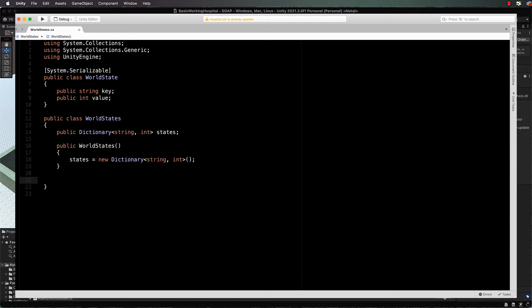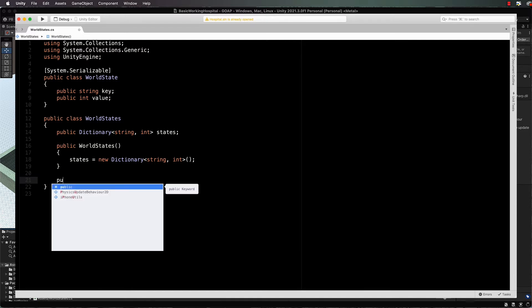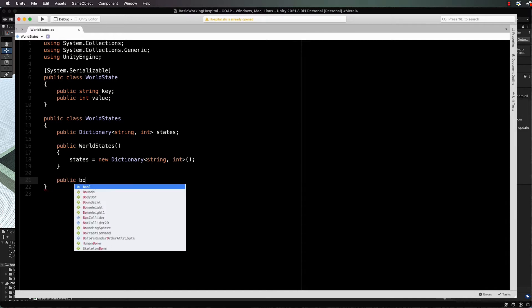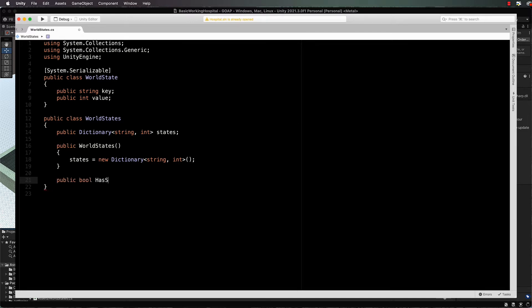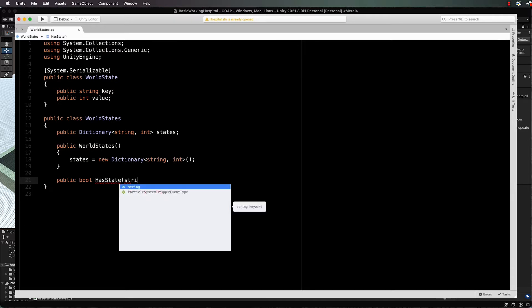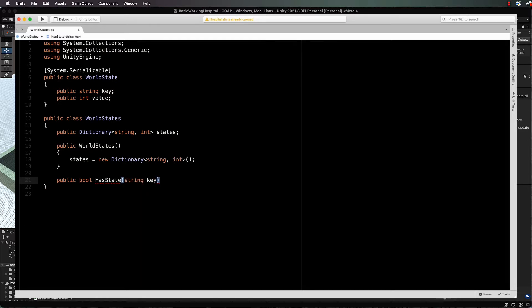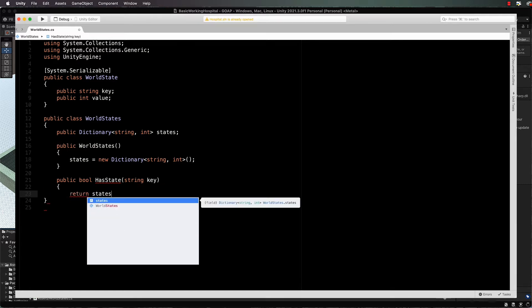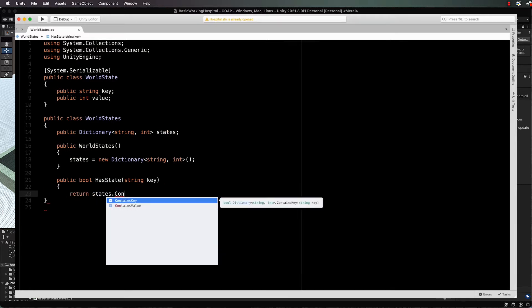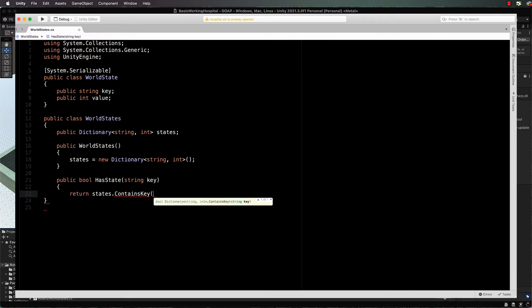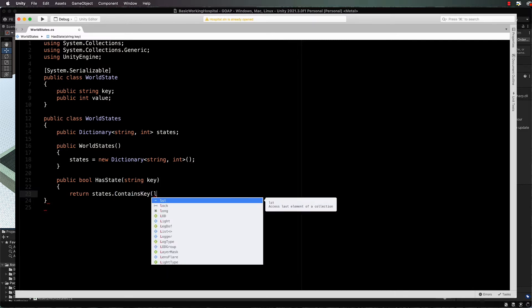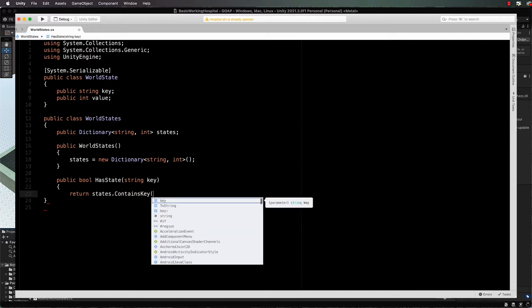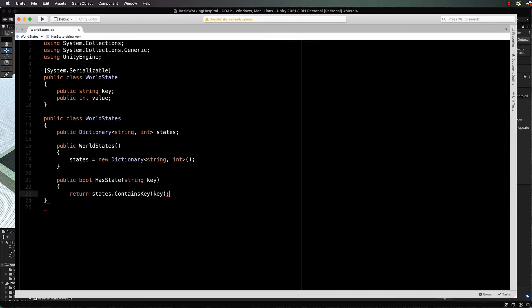Now we're going to add a whole bunch of methods to help us use the dictionary - to add things to the dictionary, modify the dictionary, and also set the states that are in the dictionary. First, let's ask if the dictionary has a particular state in it: public bool has state, pass through the key, and then return states dot contains key key. Nice and simple there. You'll start to see why we're using dictionaries for this - they're just so easy to manipulate and add stuff to and to look for things without having to write an awful lot of code.